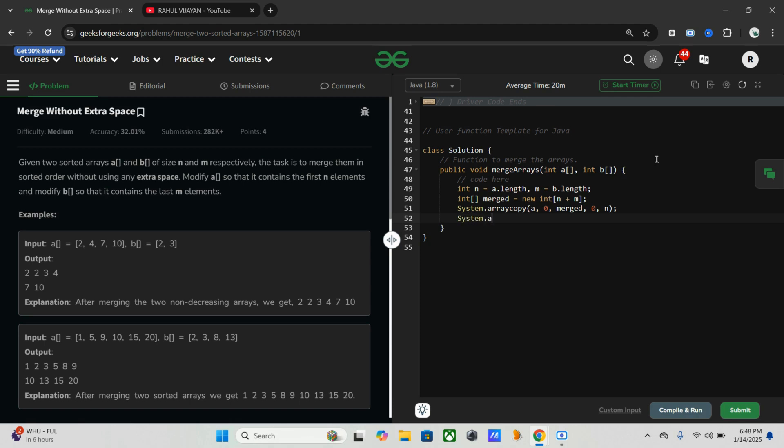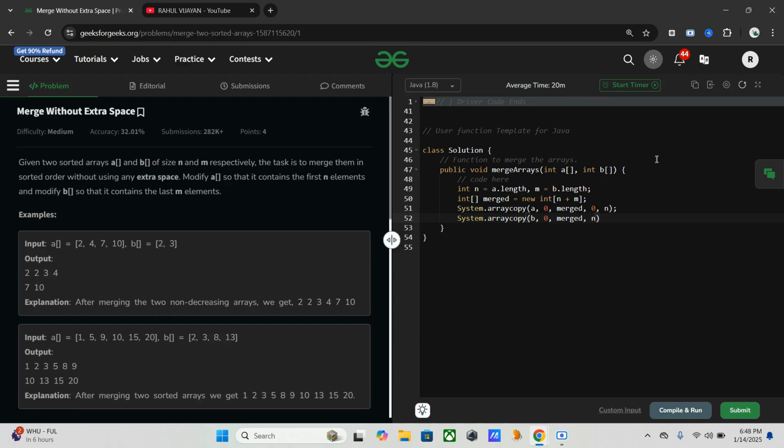system.arraycopy for the second array: b, 0, merged, n, m. At this point merged contains all elements from both arrays.